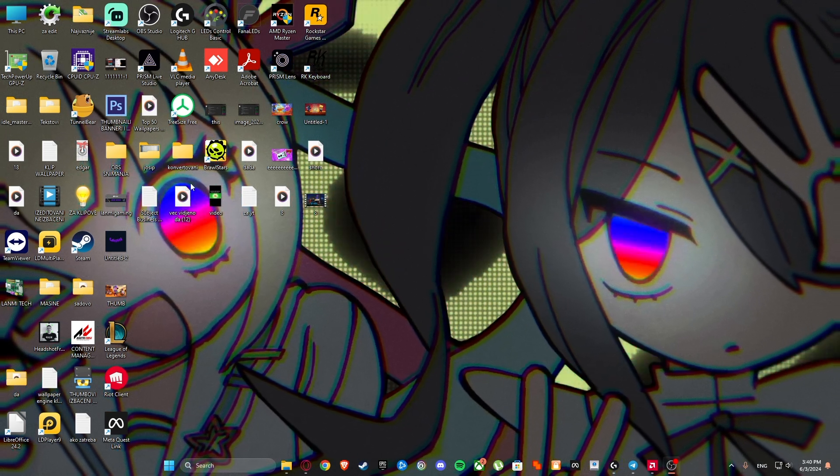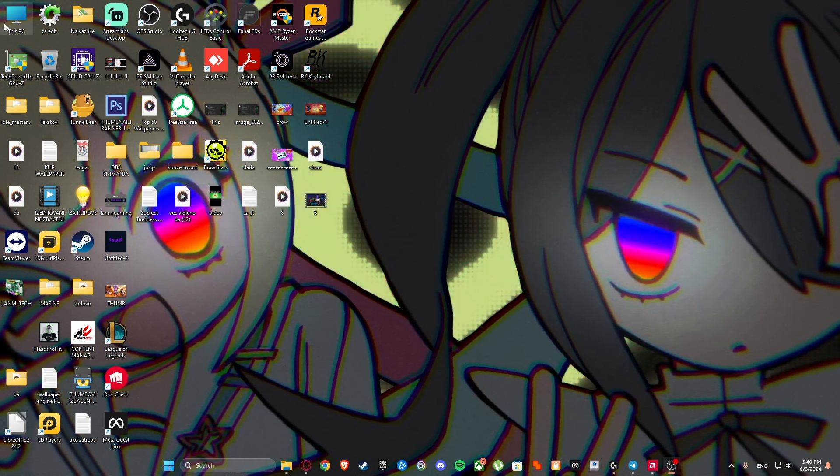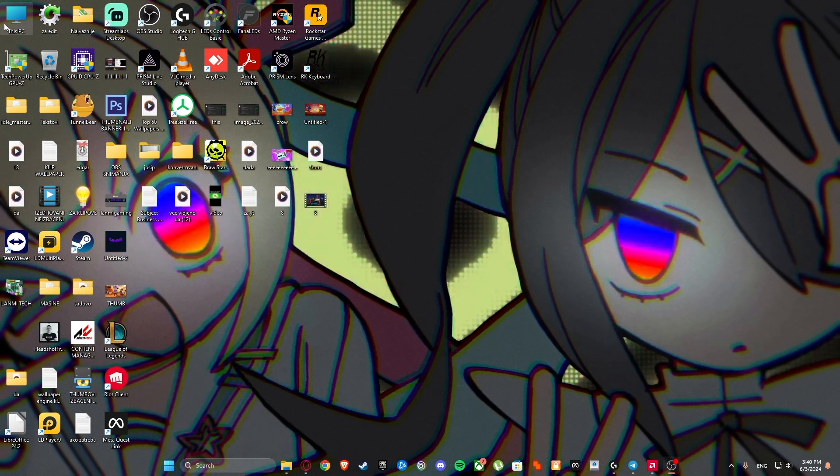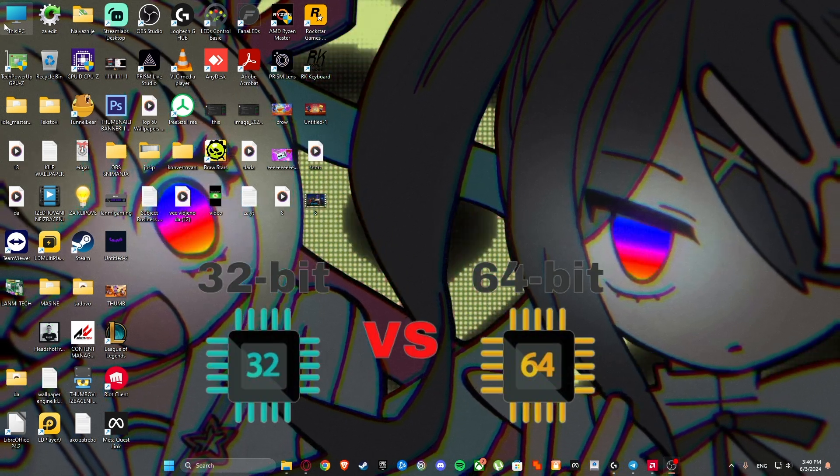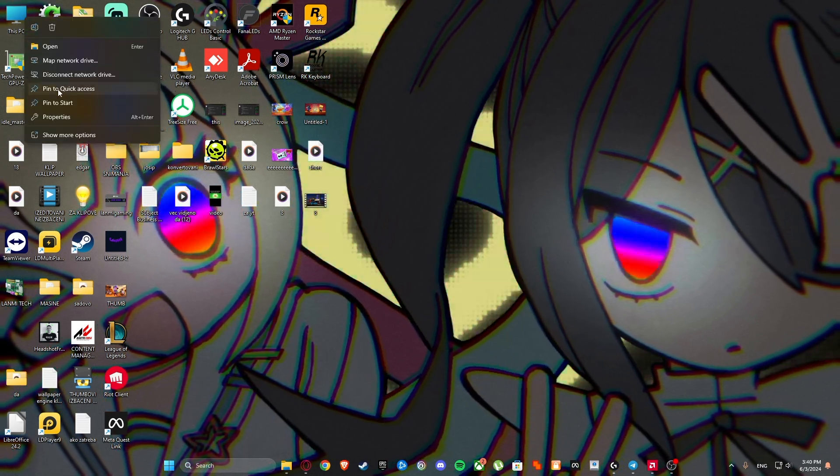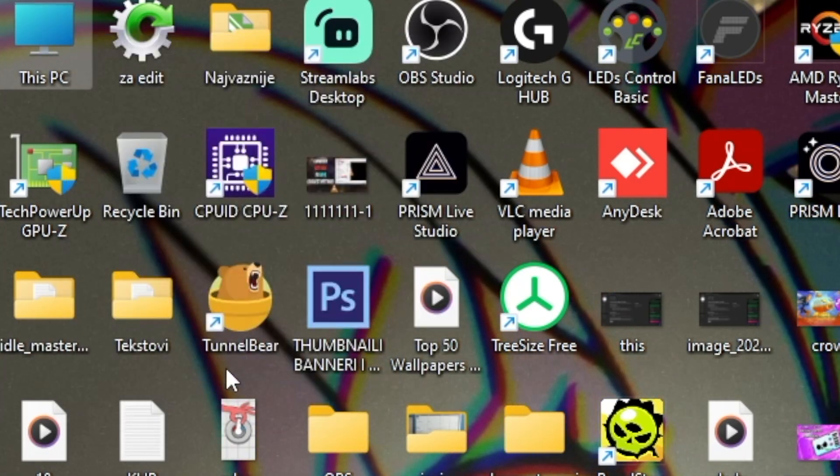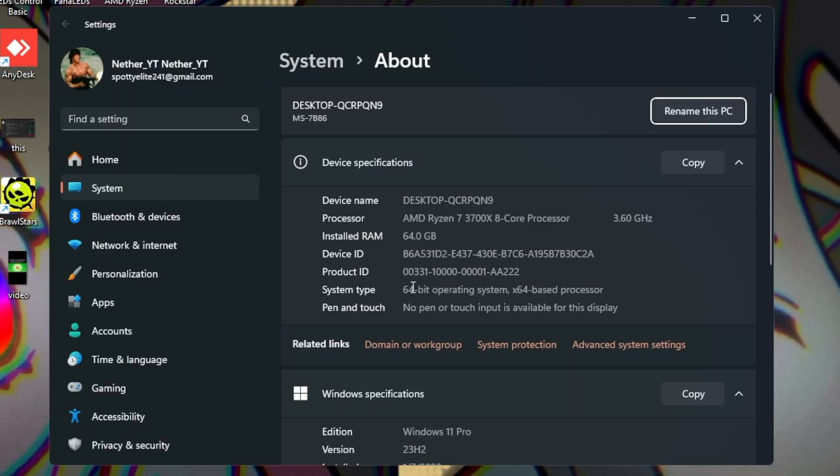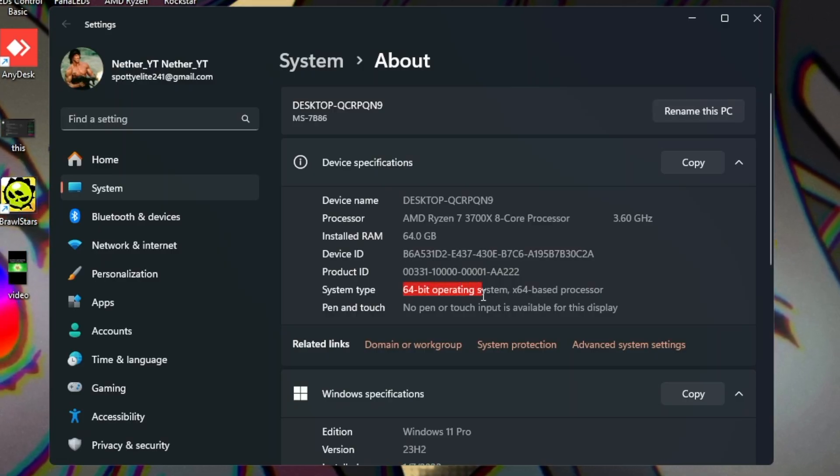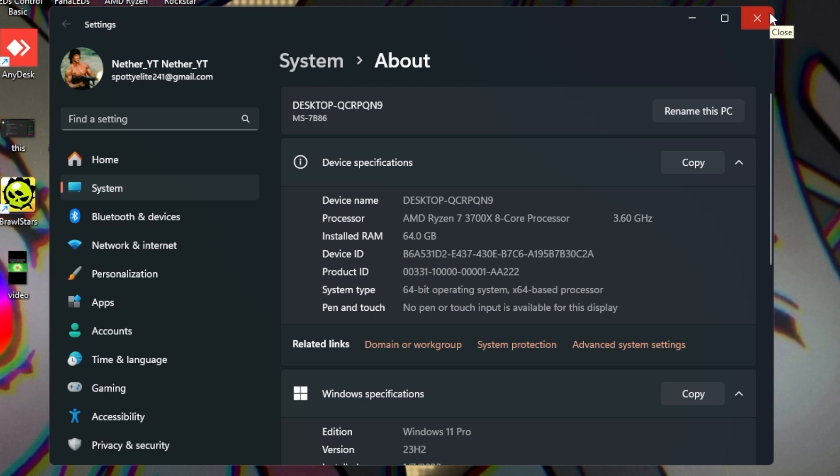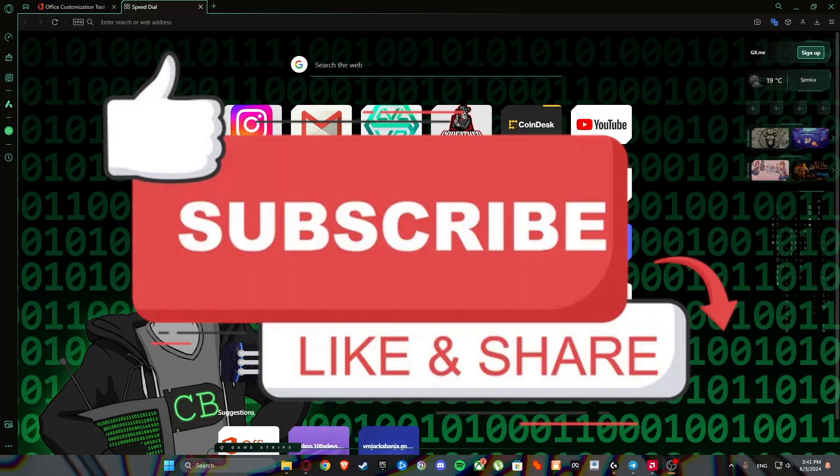Before we dive into this tutorial, the most important thing is to see which system type you have on your PC. So this PC, right click, then properties, and you will see here system type 64 bit in my case. So let's begin.